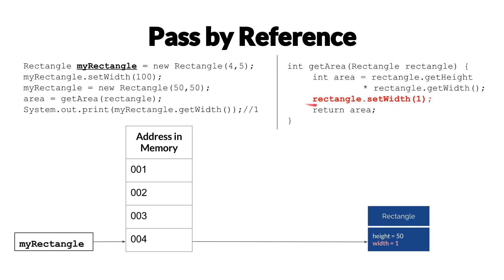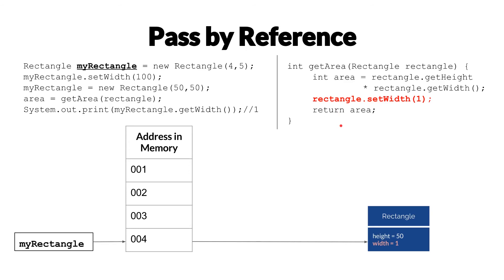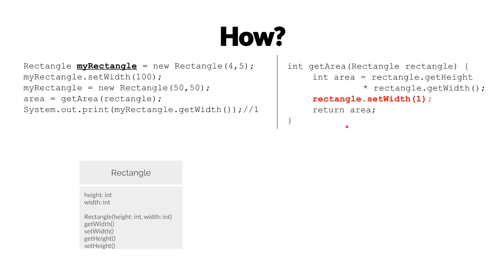and the fact that we're modifying the object is the problem. If it was not possible to modify the object, then the person implementing this getArea method here would have no way of changing the width to one. So how do we prevent this? How do we prevent modifying the object and making immutable objects in Java?